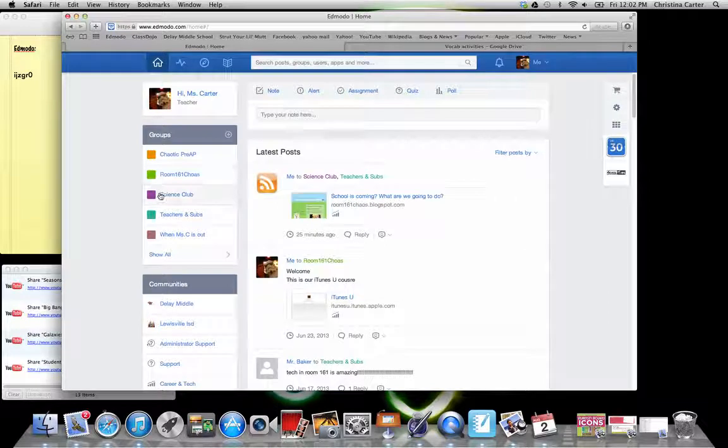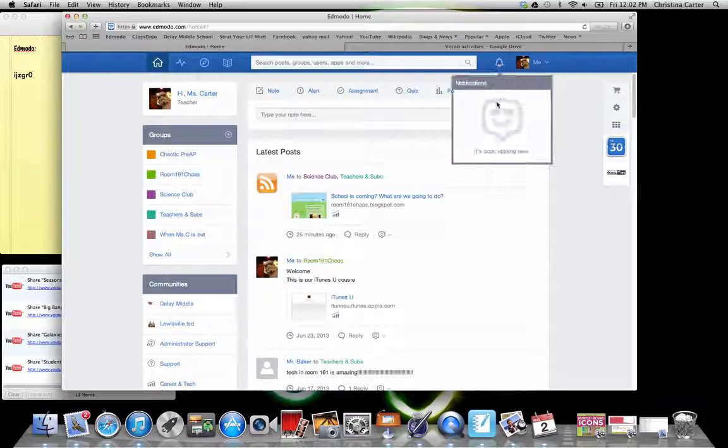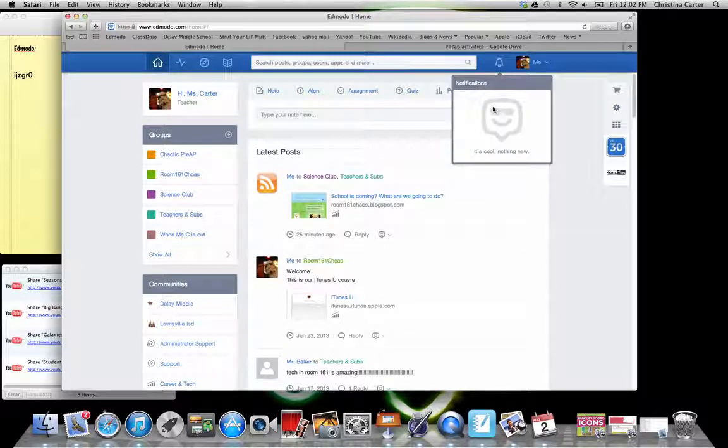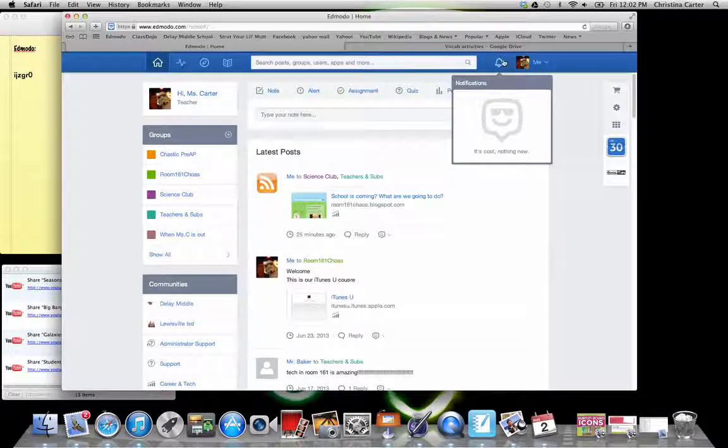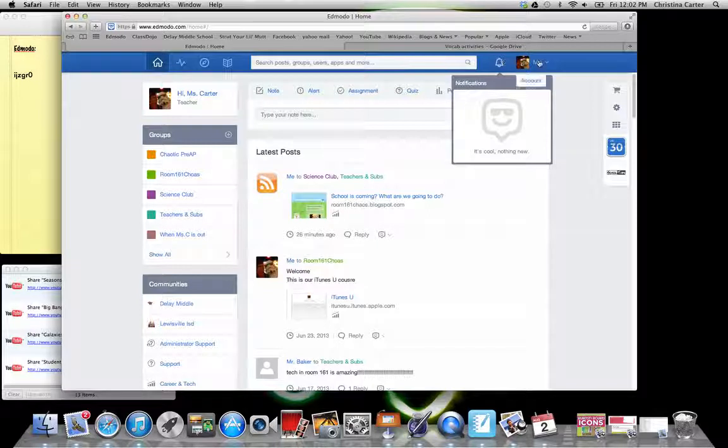So I hope this helps. Oh, notifications really quick. If you have a reply or an assignment turned in, this little bell up here will have a number sign beside it that tells you that you have something turned in.